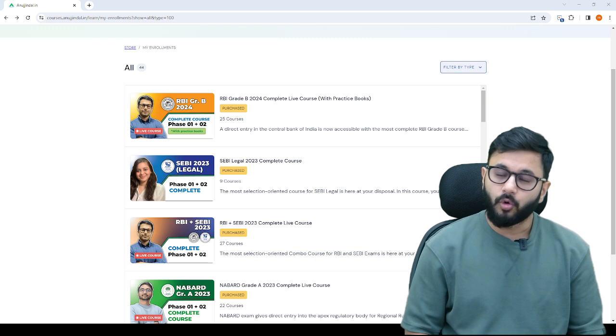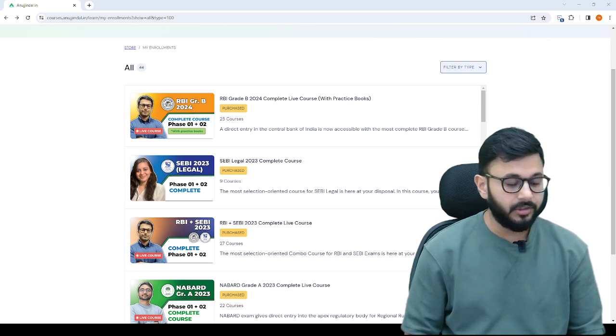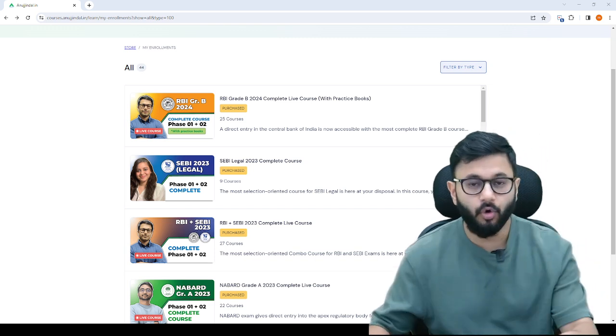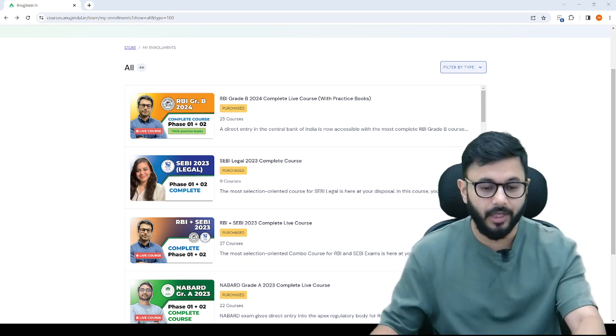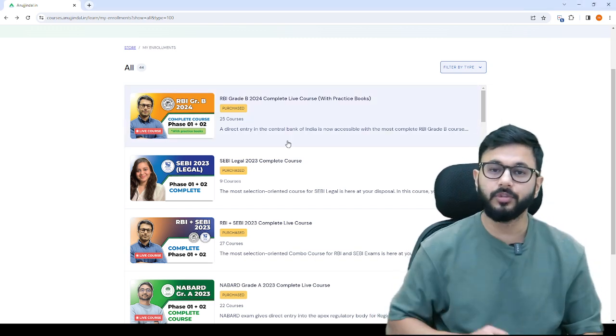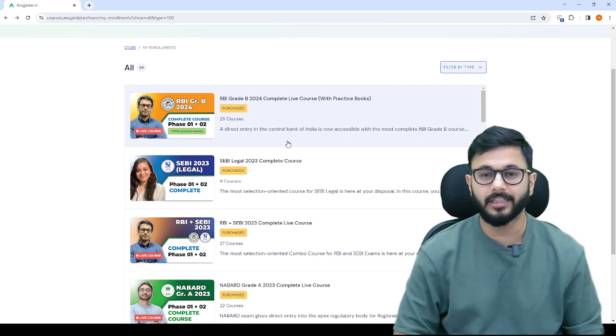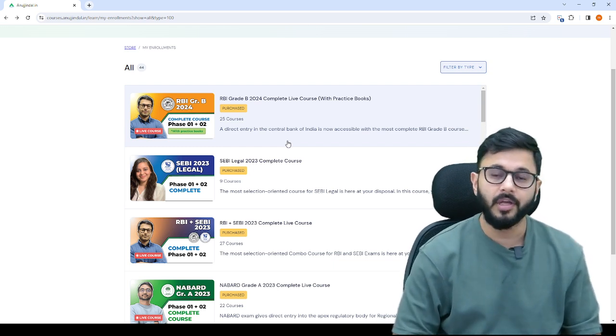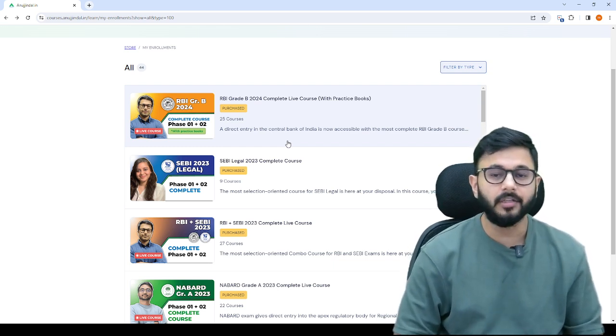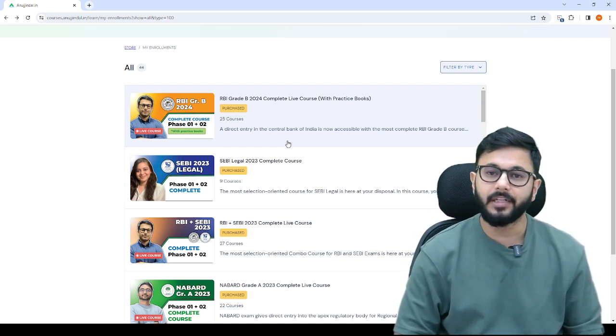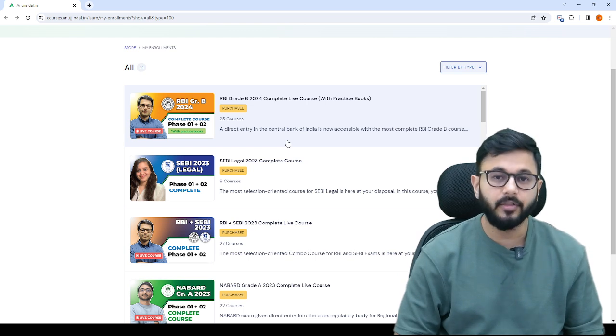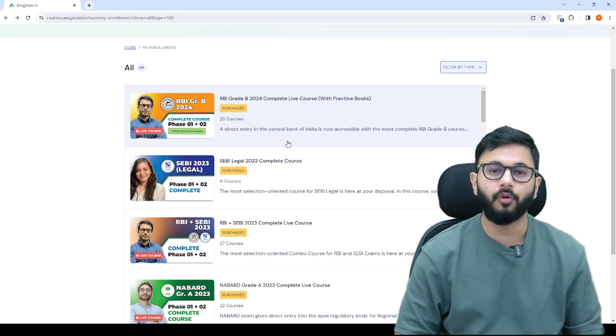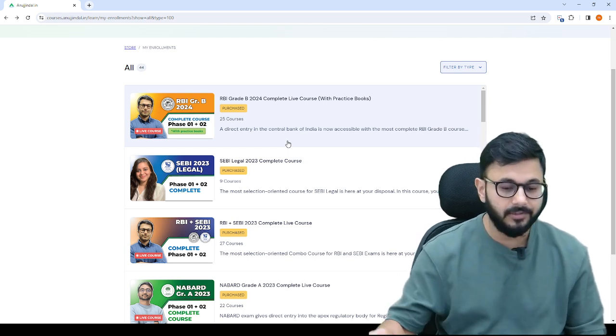Now a course has been launched in coordination with Ayushi ma'am. She has her own channel called Law Digest on YouTube.